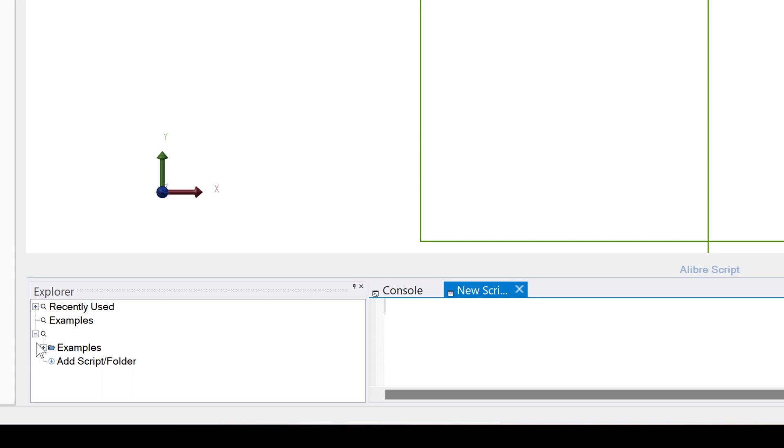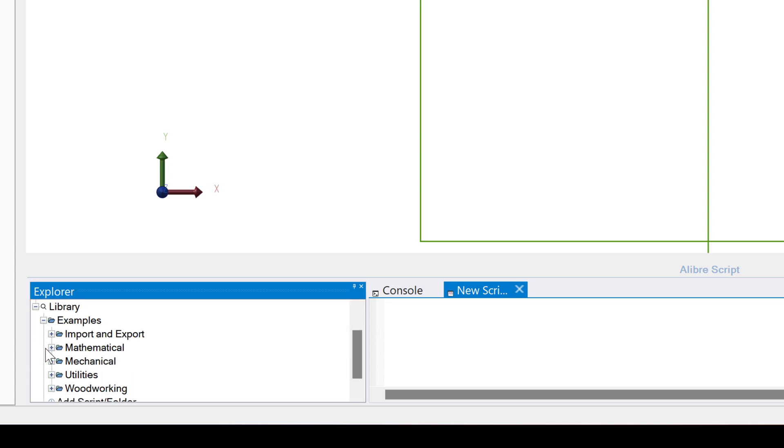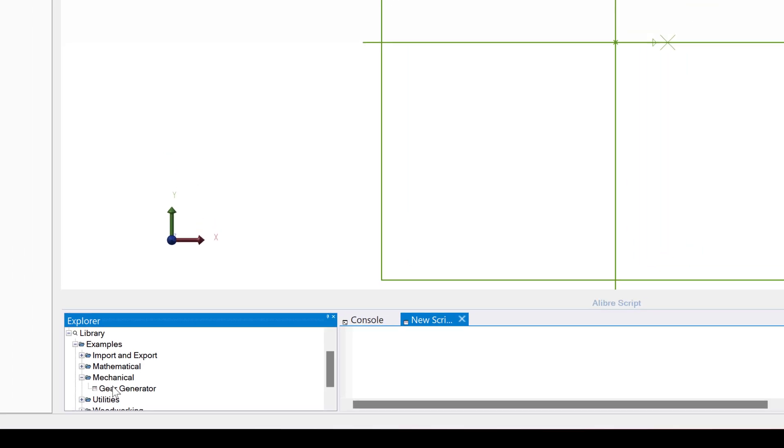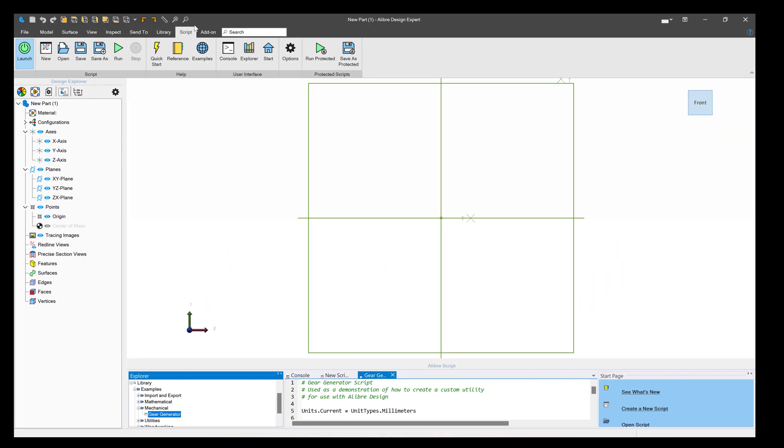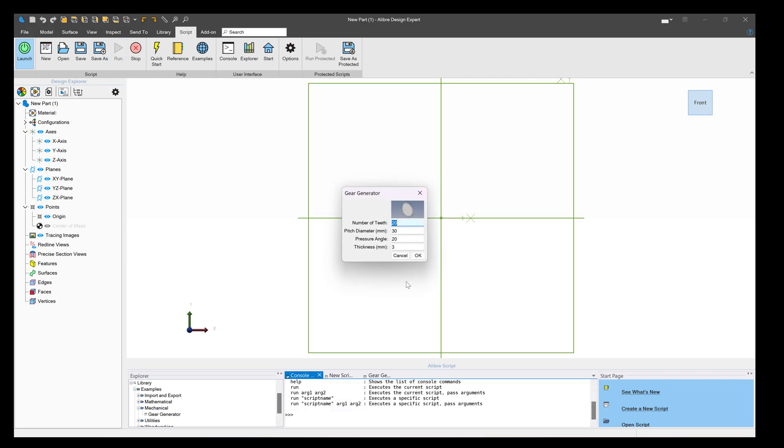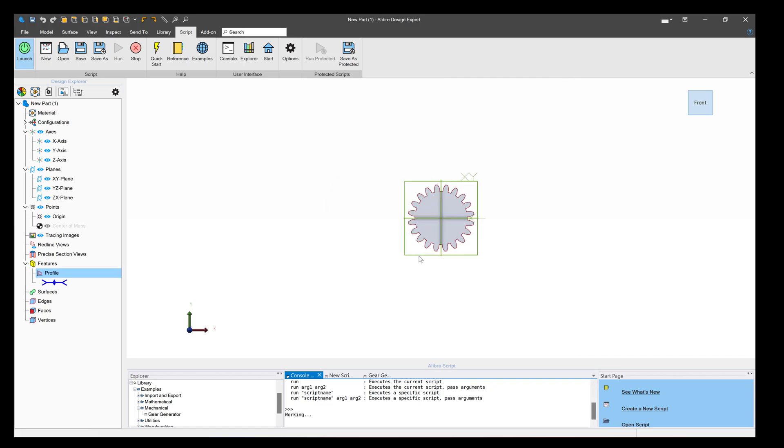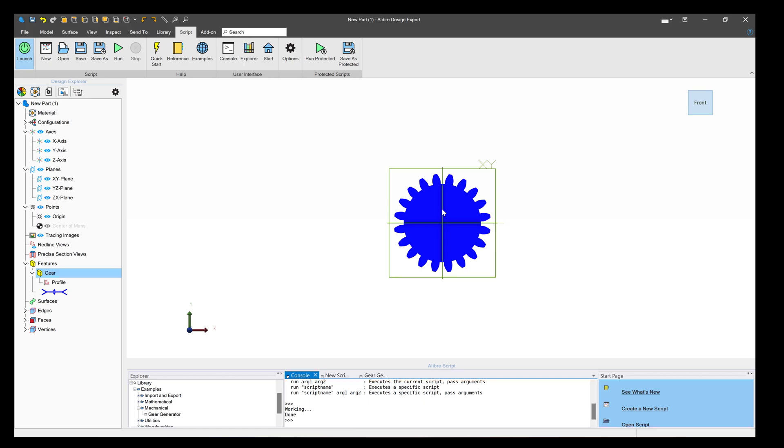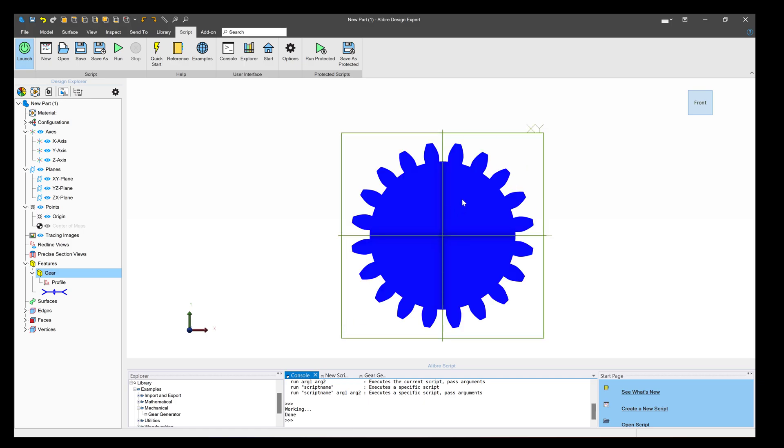We'll go down to Examples, Mechanical, and execute the Gear Generator. We have the default gear of 20 teeth with a pitch diameter of 30 and a pressure angle of 20. We'll go ahead and generate that, and we've made an Involute Gear.